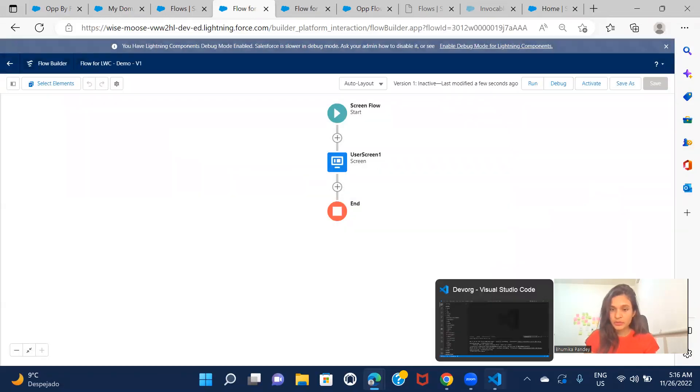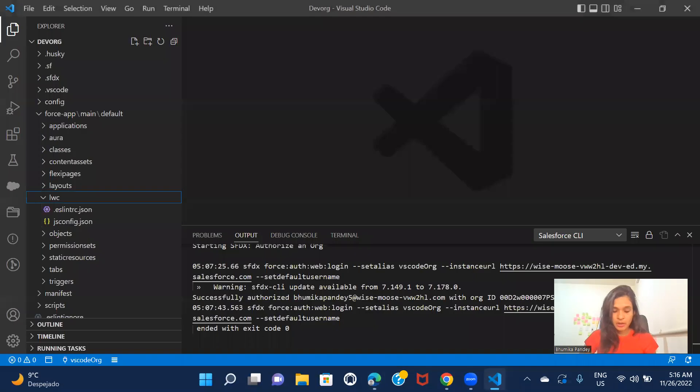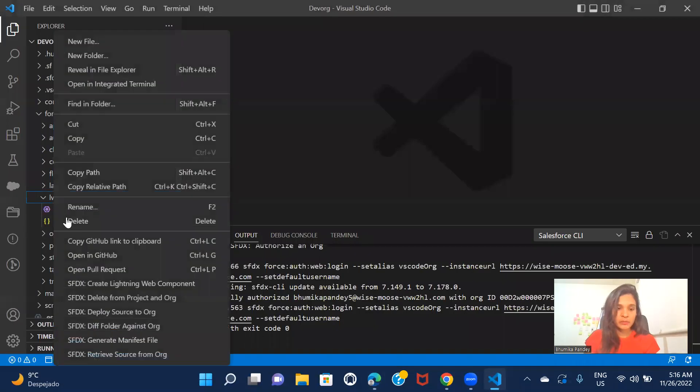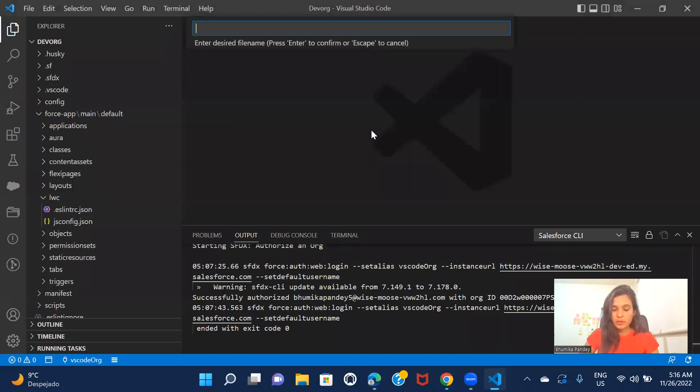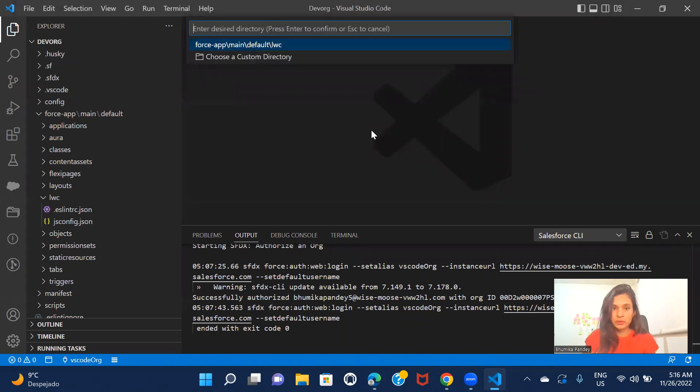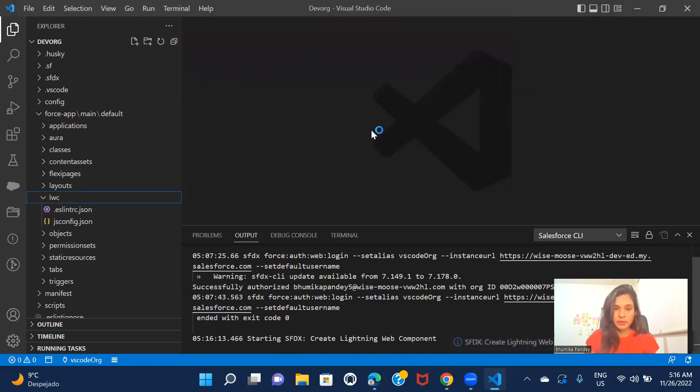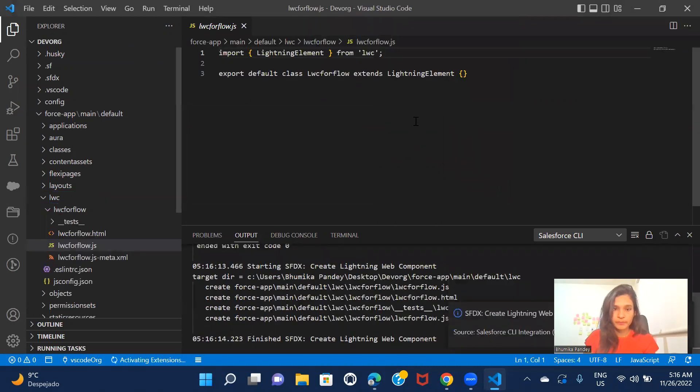Now let's just go ahead and create LWC component. So I have my LWC component. I'll create one. So LWC for flow. All right.